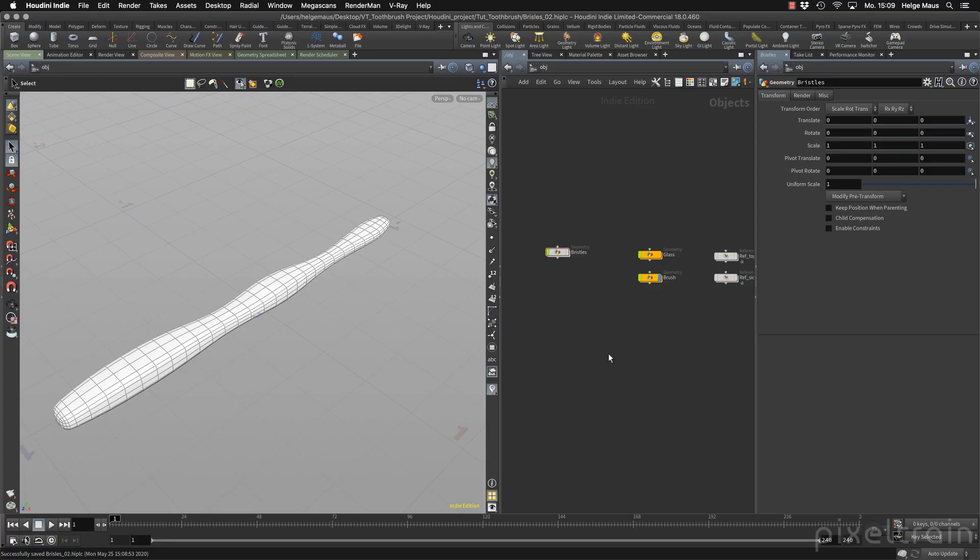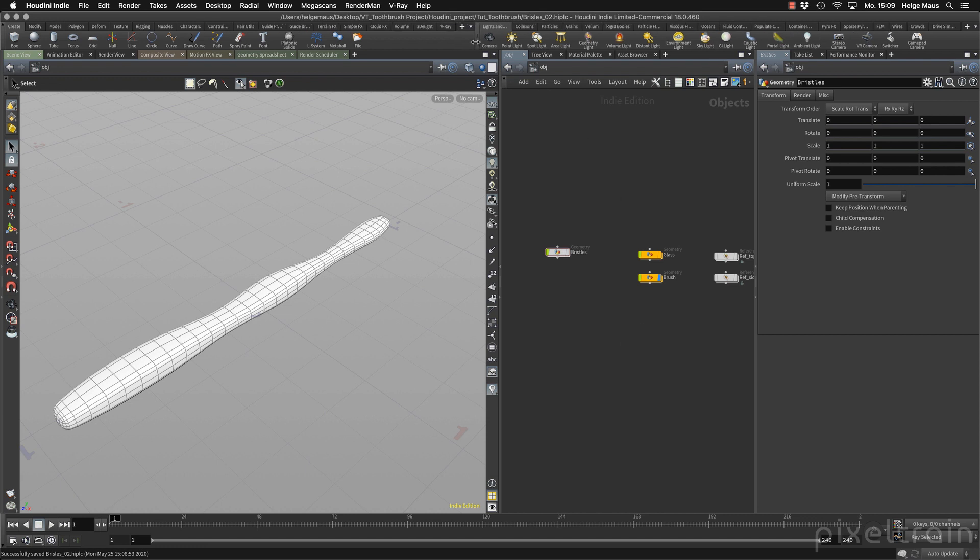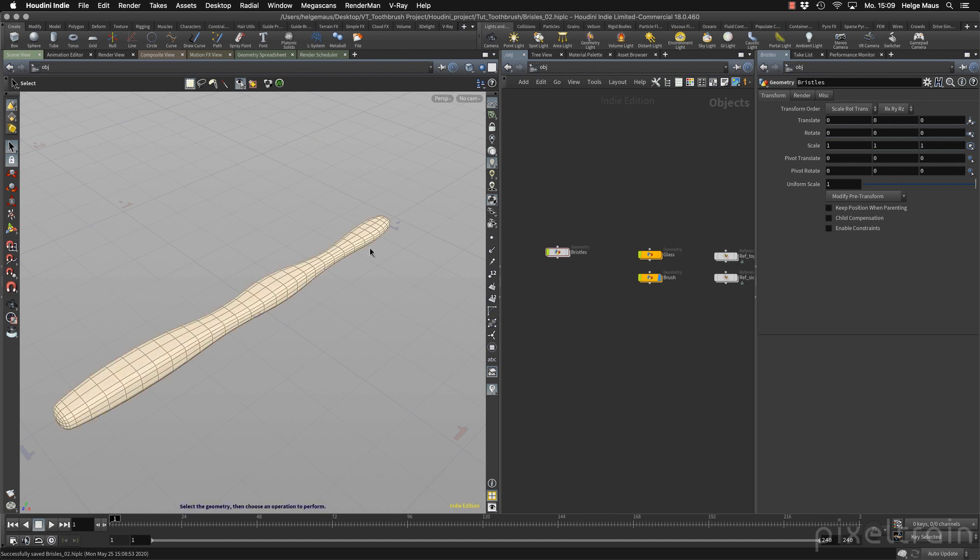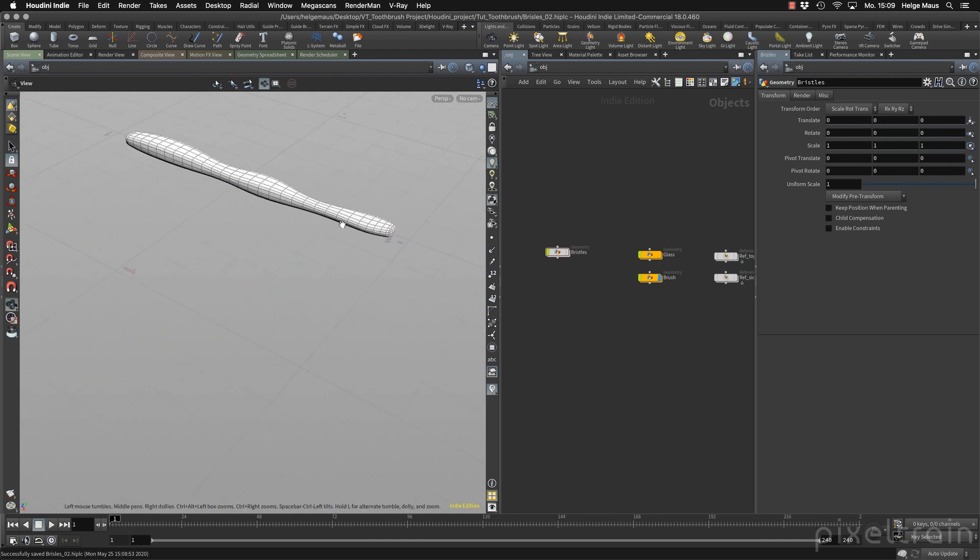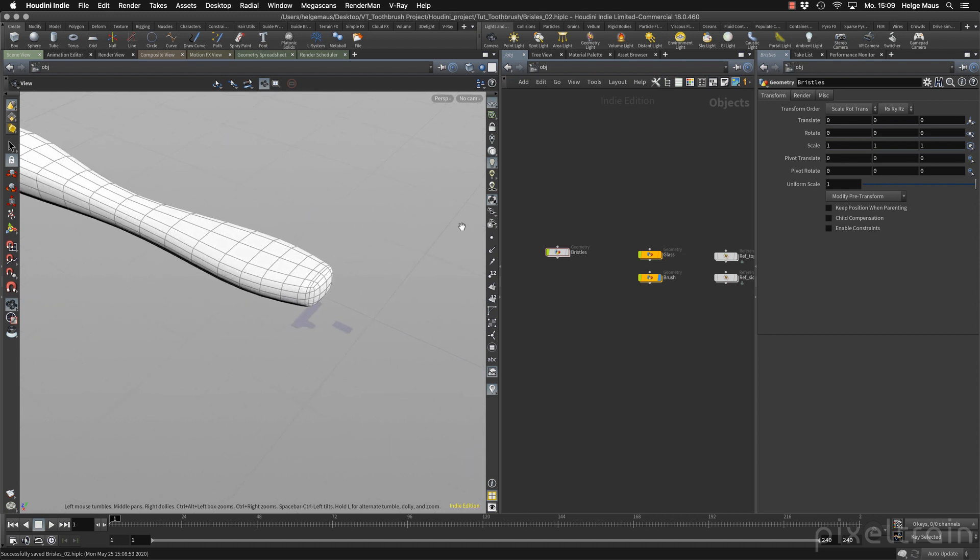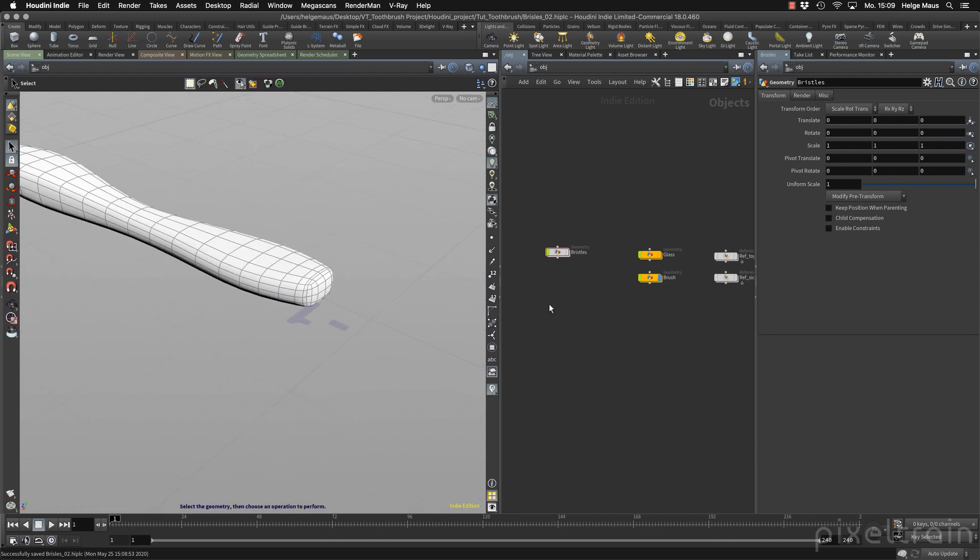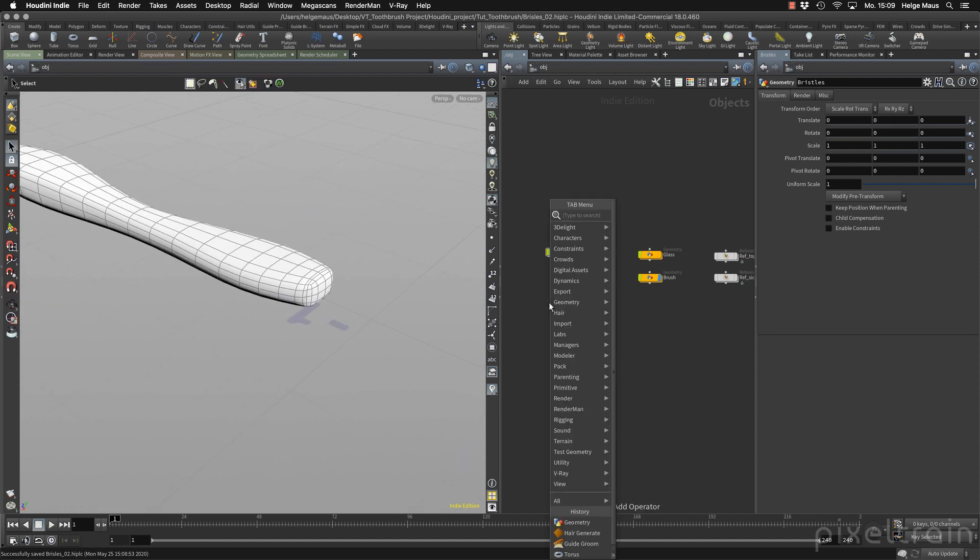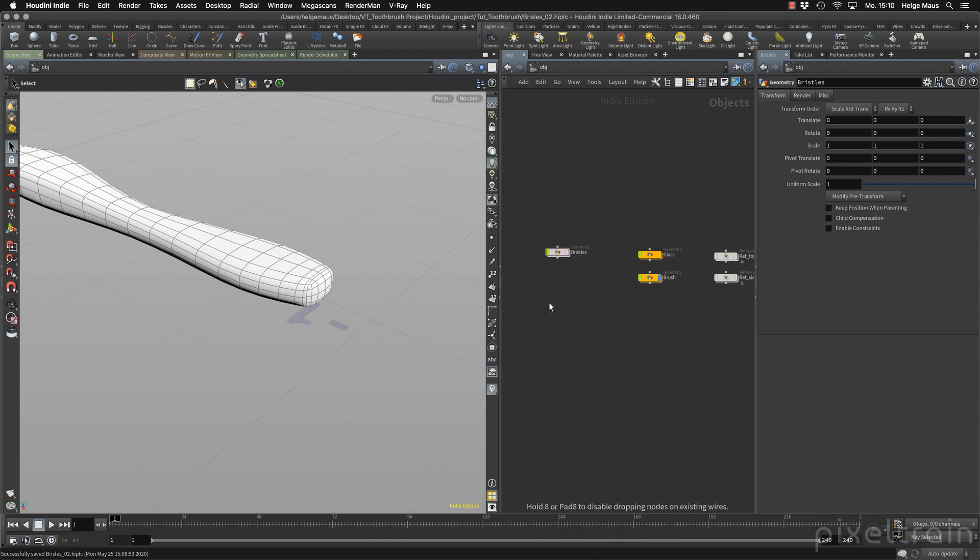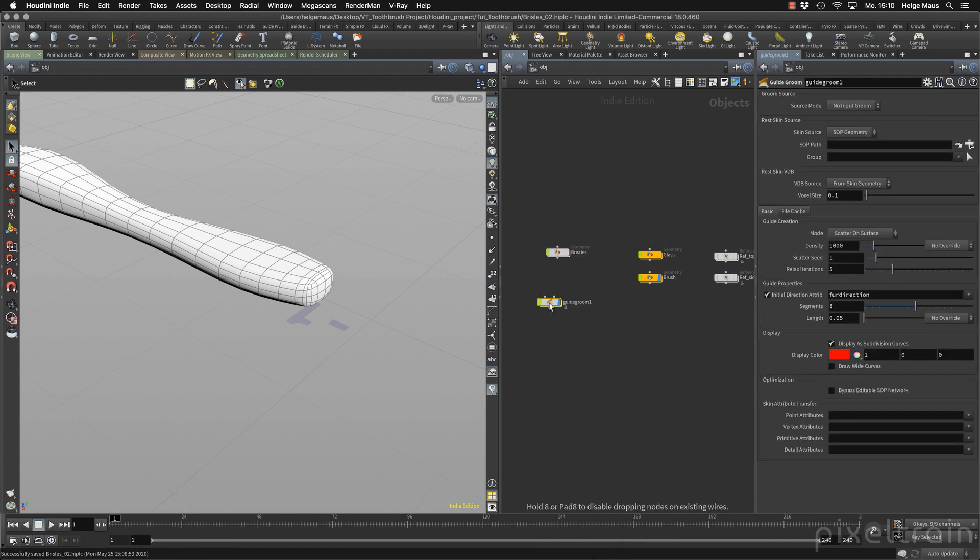Our preparation is done. We now can start grooming. And this time we don't want to use the shelf tools because we understood in our introduction to grooming how the system works. And the first thing we now want to generate are the groom guides. So let's enter here the word guide in our tab menu and here is the guide groom node, which we want to add.